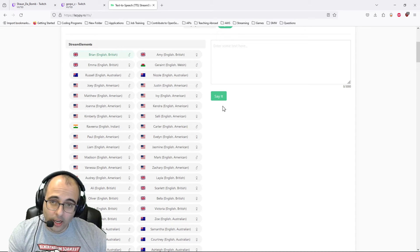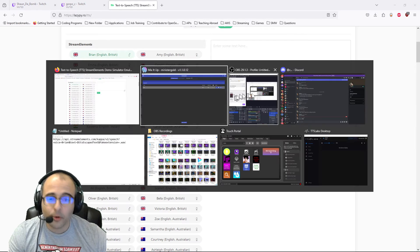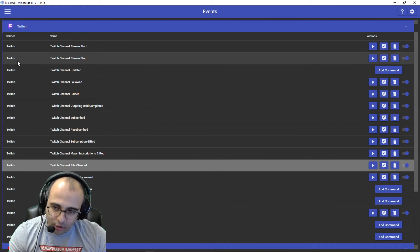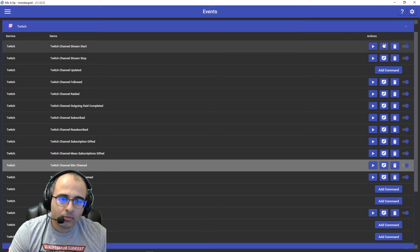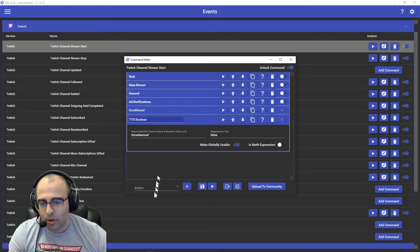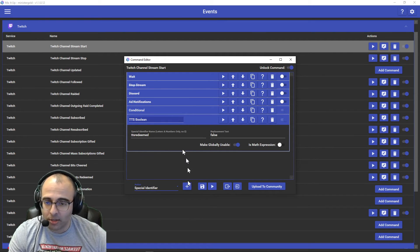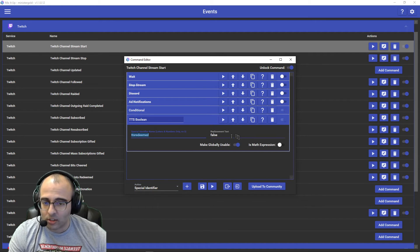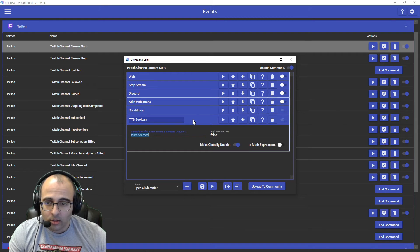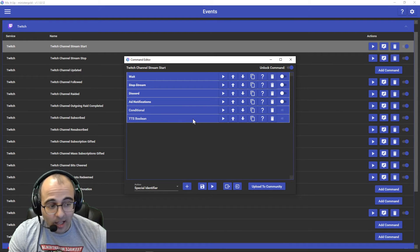Now let's talk about where I am setting up the TTS redeemed special identifier. Click on the menu, go to Events. Now at the start of every stream, we have the special identifier here. Click on the dropdown, special identifier, hit the plus sign, calling it TTS redeemed, set to false, and it is globally usable. That way it's created at the beginning of every stream.